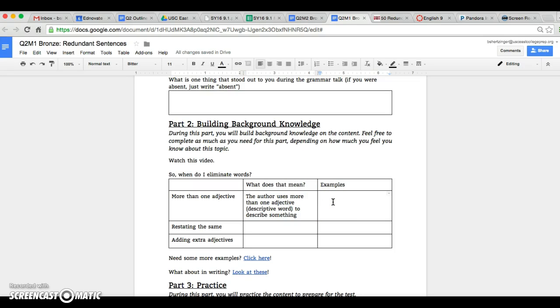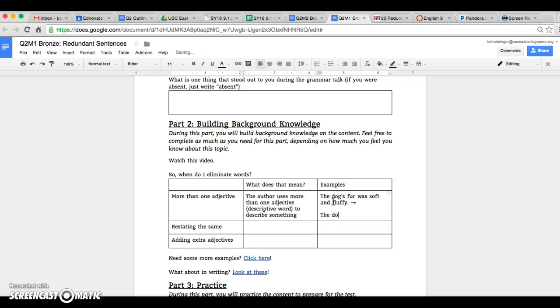So for example, if there was a sentence that said the dog's fur was soft and fluffy, you would actually change that to the dog's fur was soft. So you're just using one adjective.